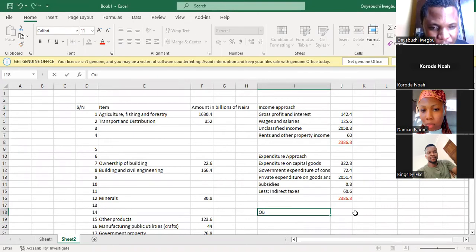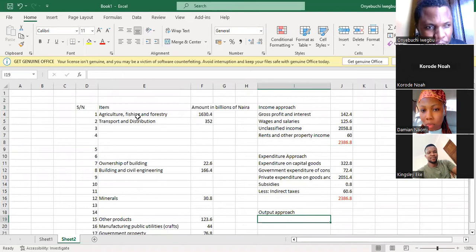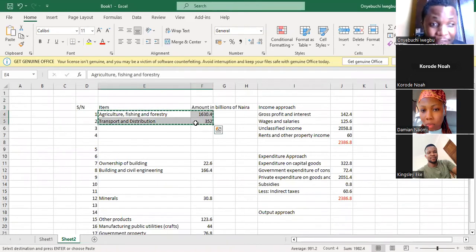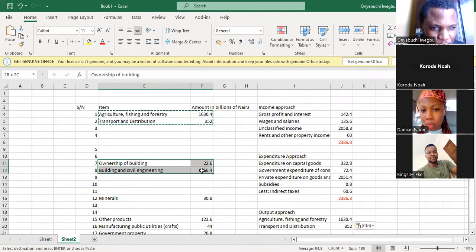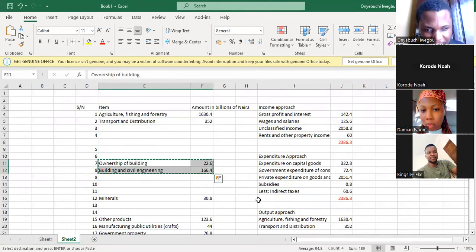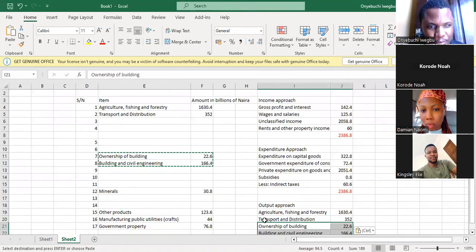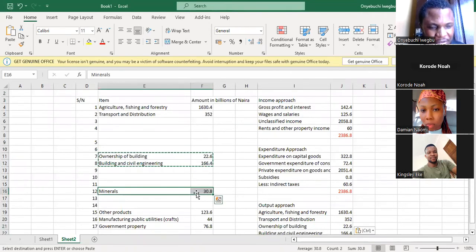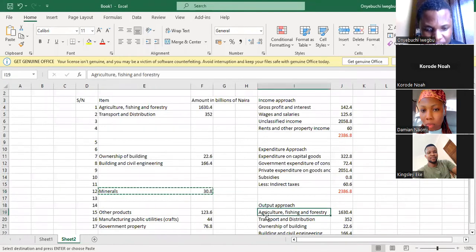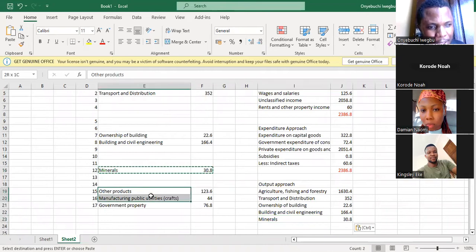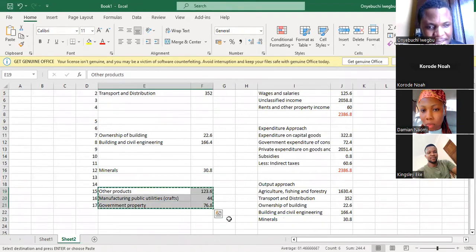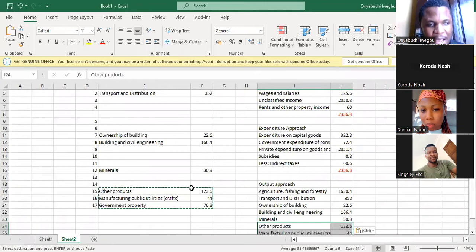Let's now look at the output approach. Output approach uses the final output from agriculture, fishing, forestry, transportation, ownership of buildings, building and civil engineering — that is also output — minerals, other products, manufacturing, and government properties. These are all outputs.